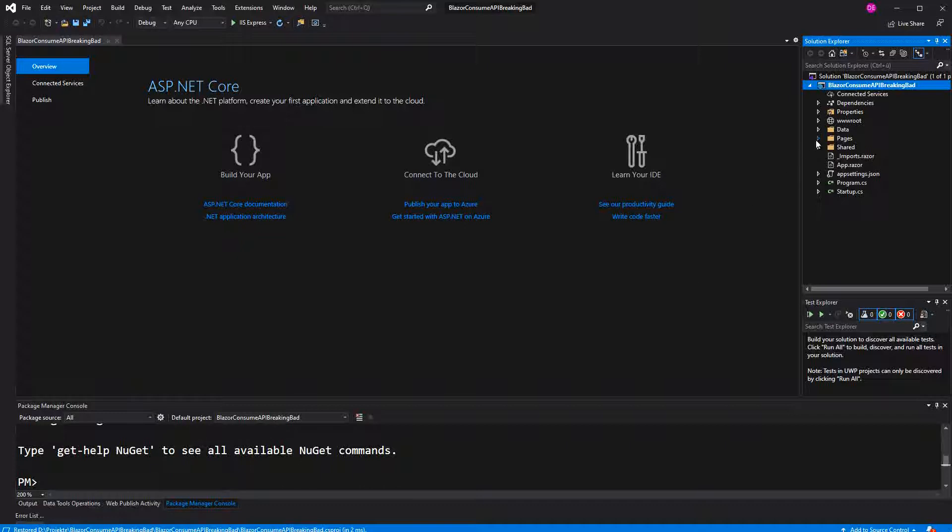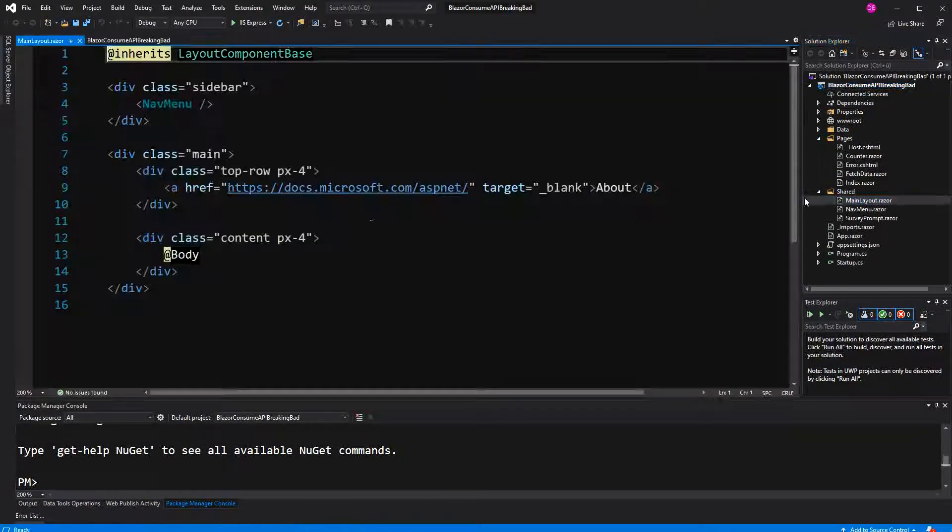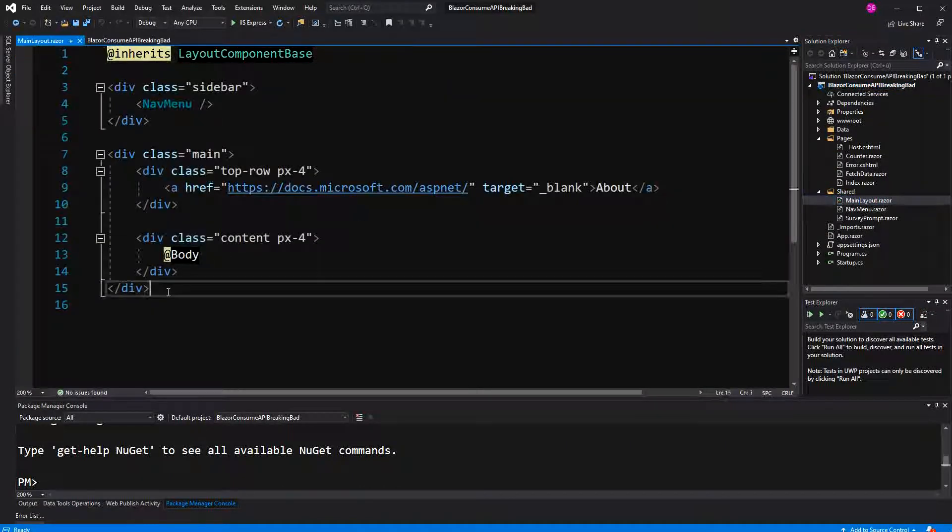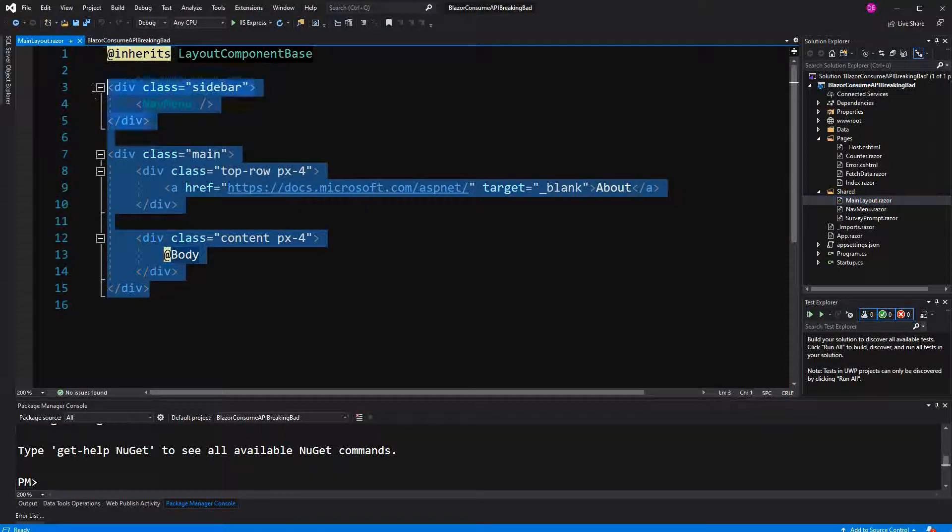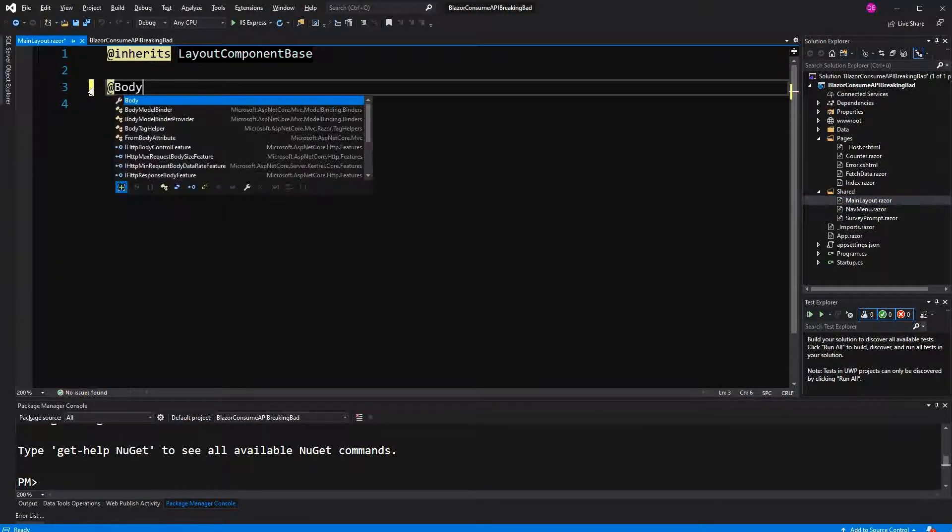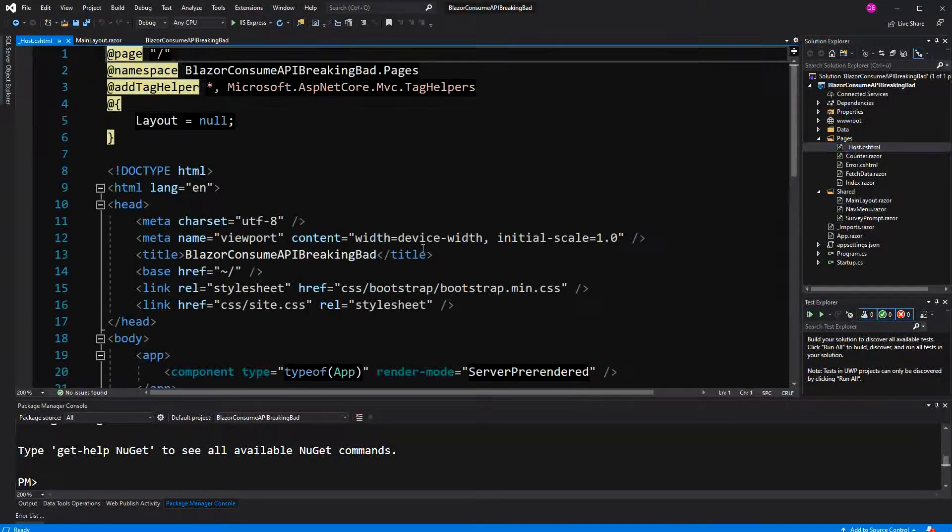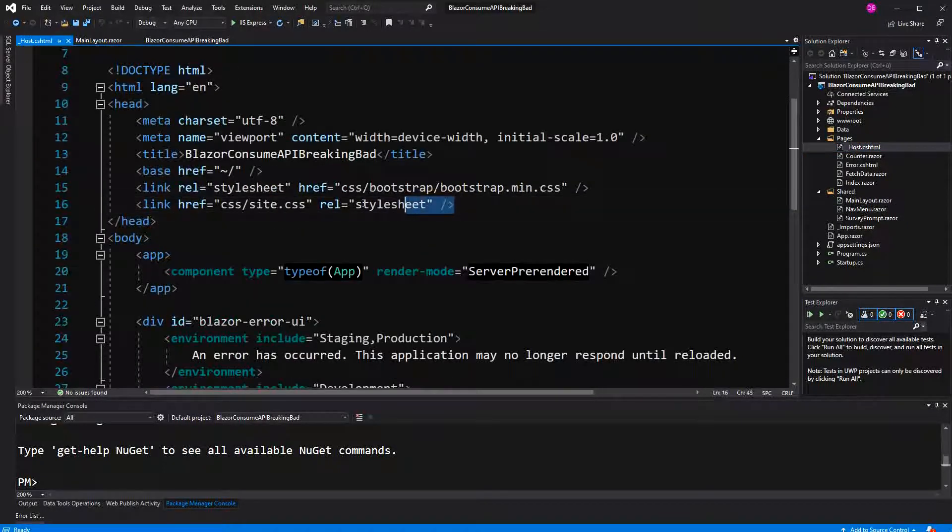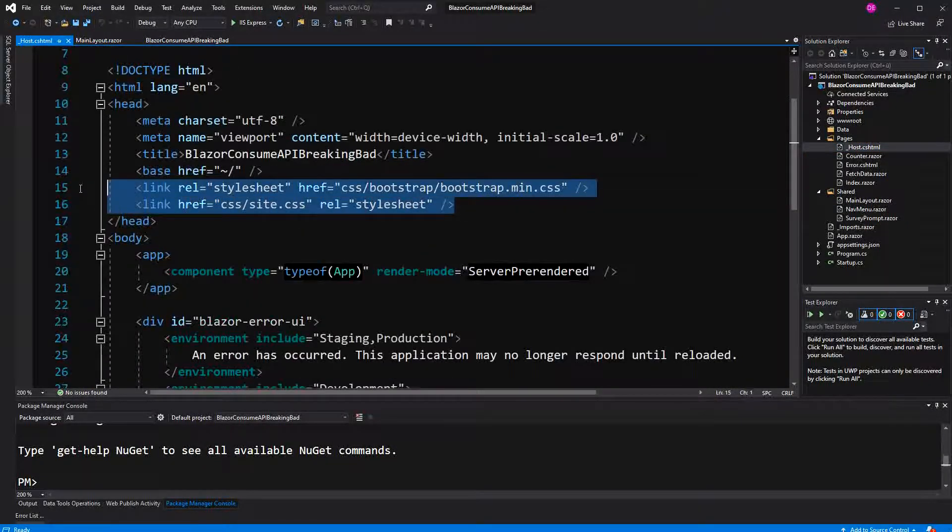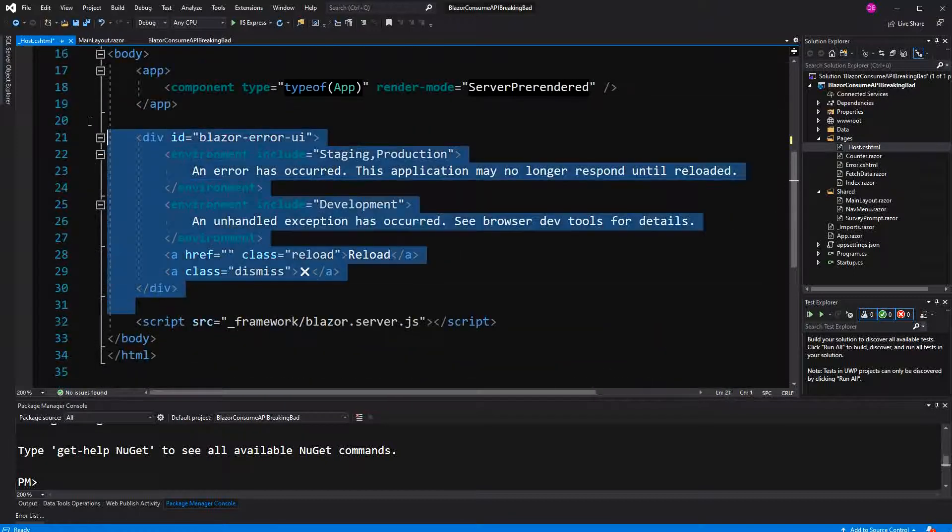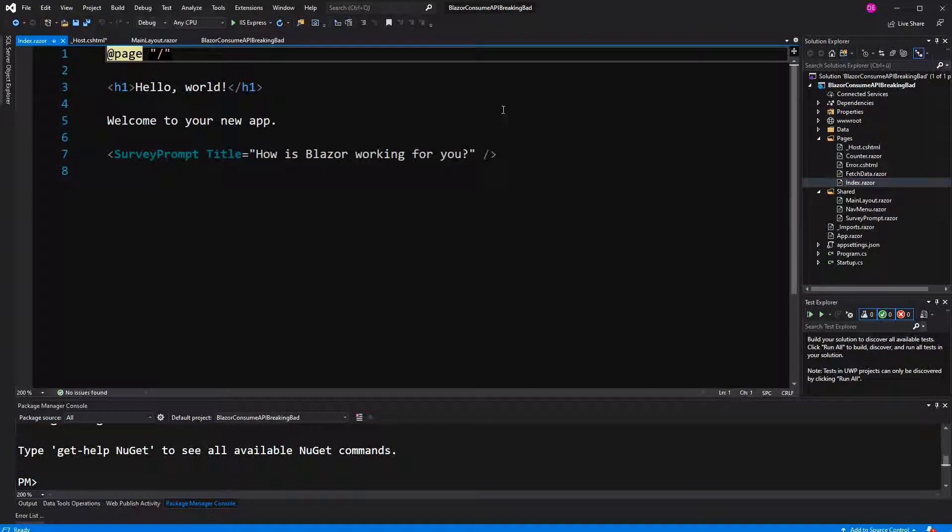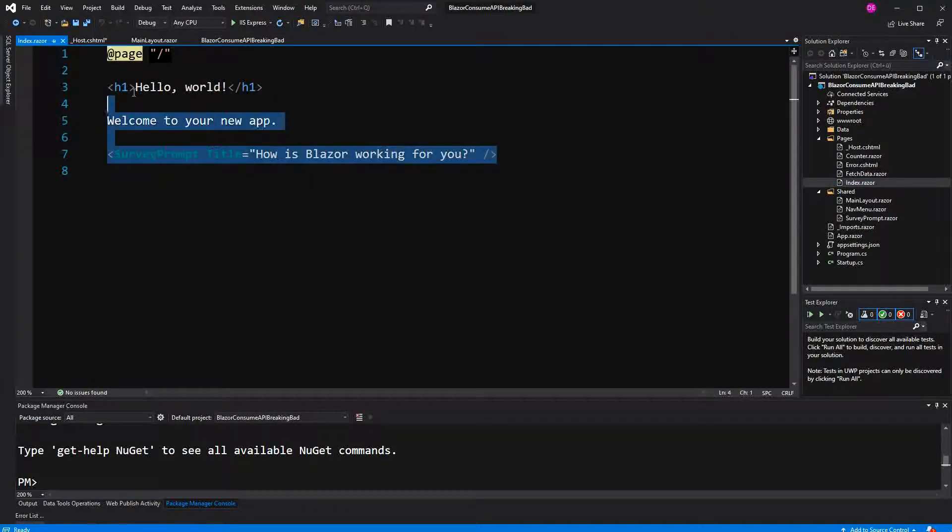So I will go first to the main layout and delete everything in here. We don't need a layout, we only want to show the index component, and we also want to delete the links to the bootstrap and the default CSS file. Now let's go to the index and we can start.